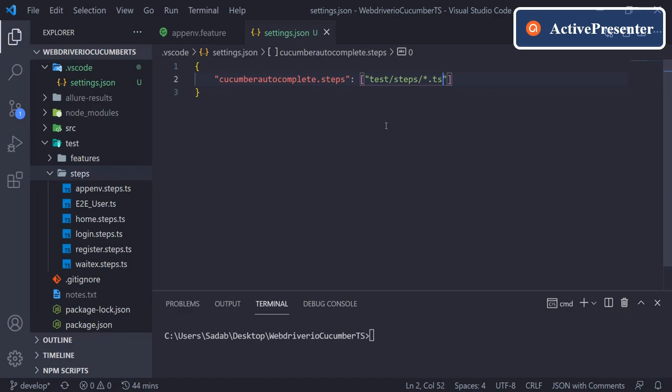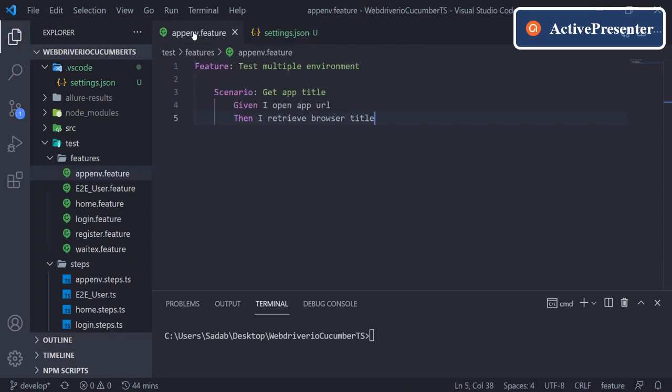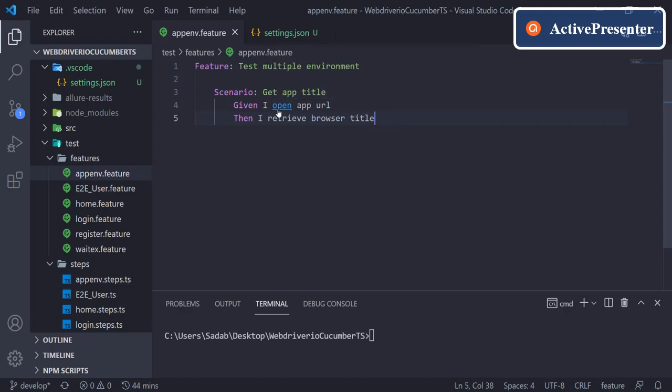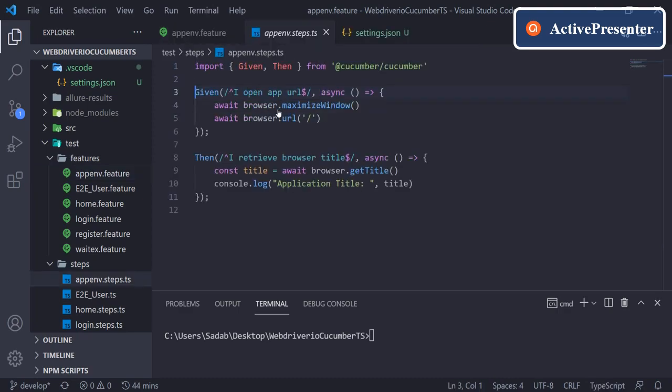Just save this file. Now come back to feature file again. If you hover your mouse here and press control key, see it is suggesting the related step definition. And if you click here, it will take you to the related step definition.